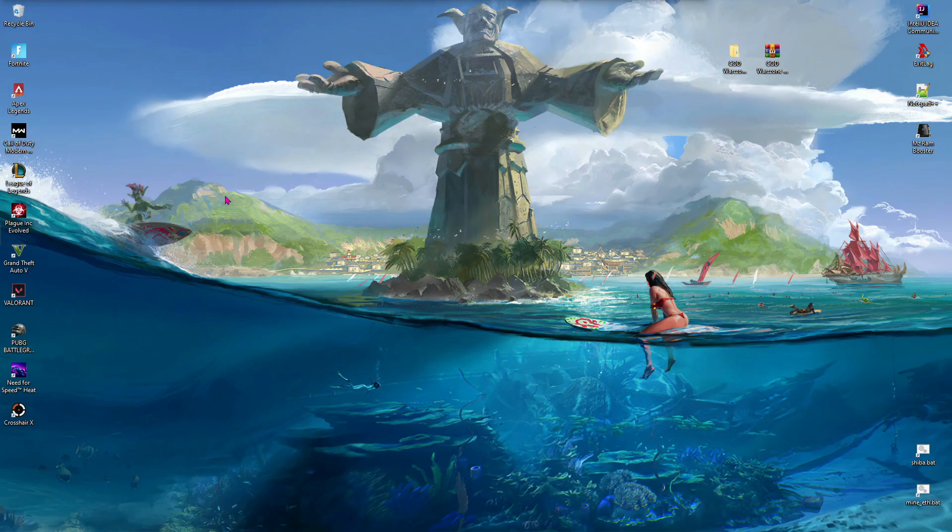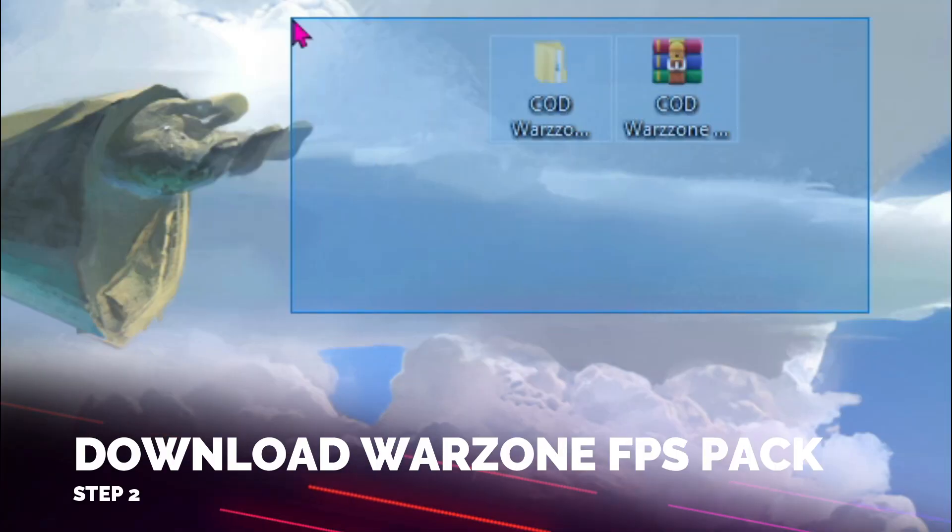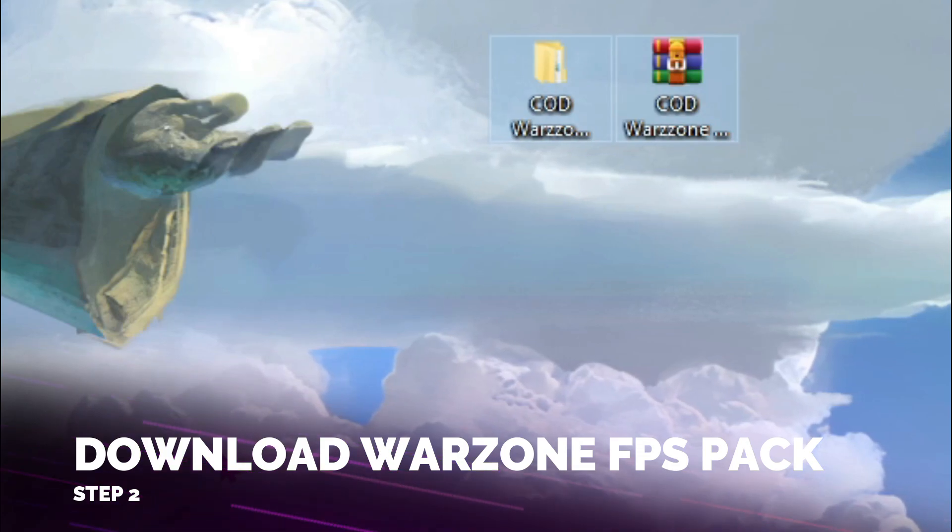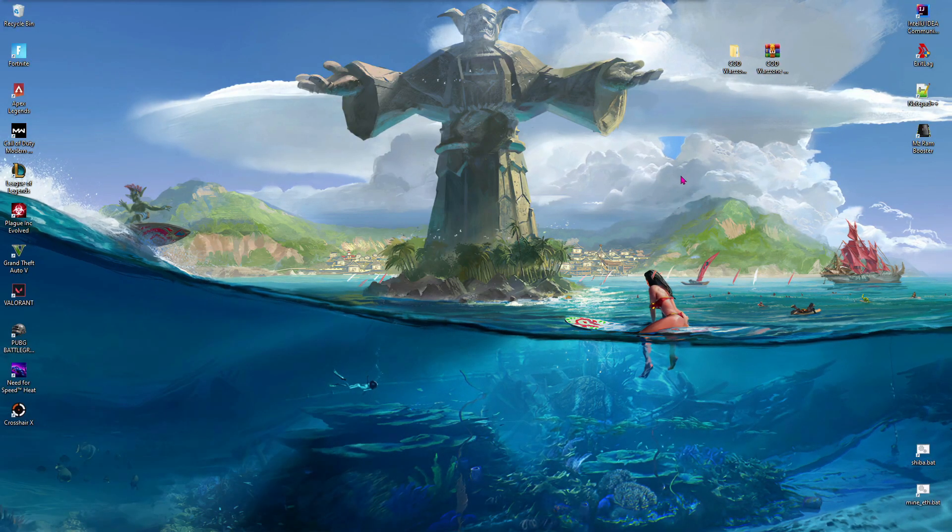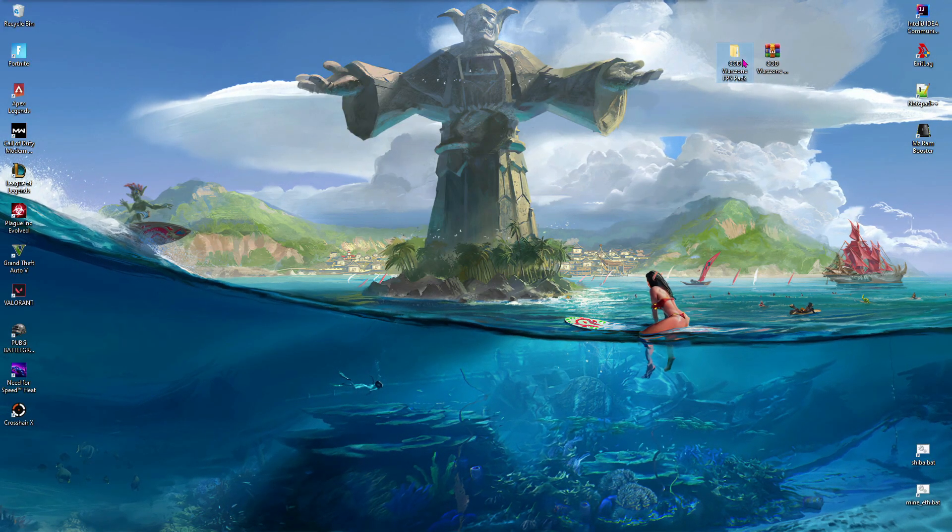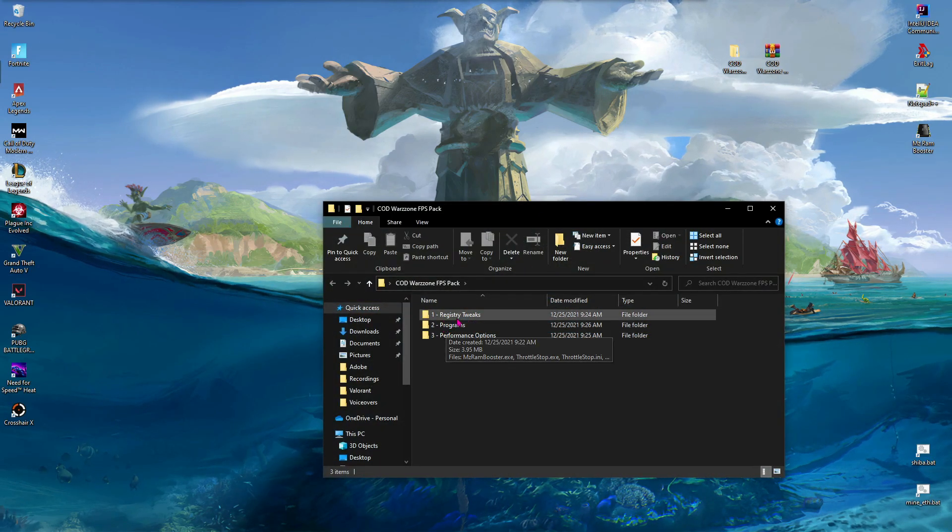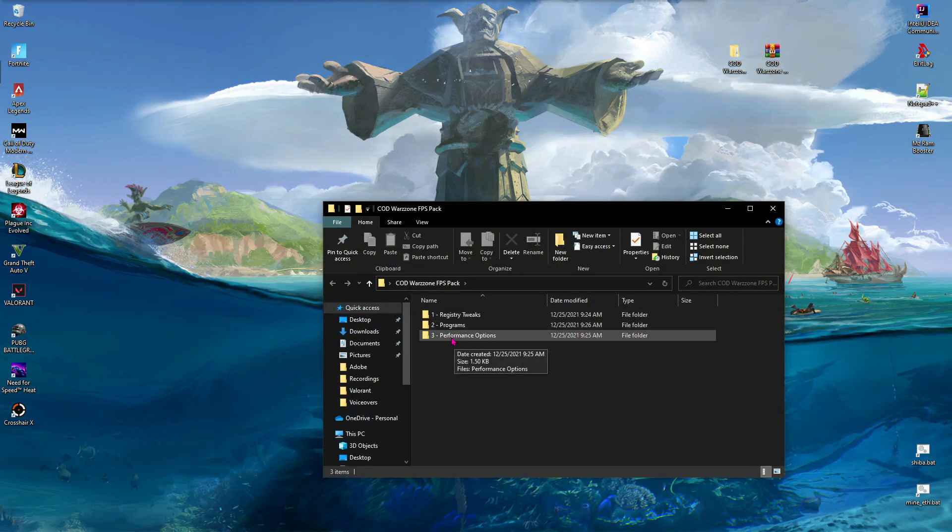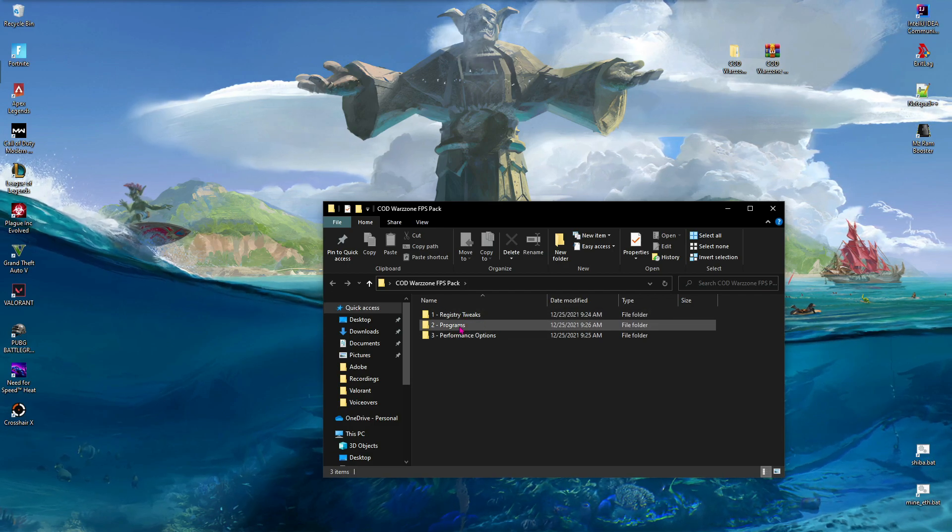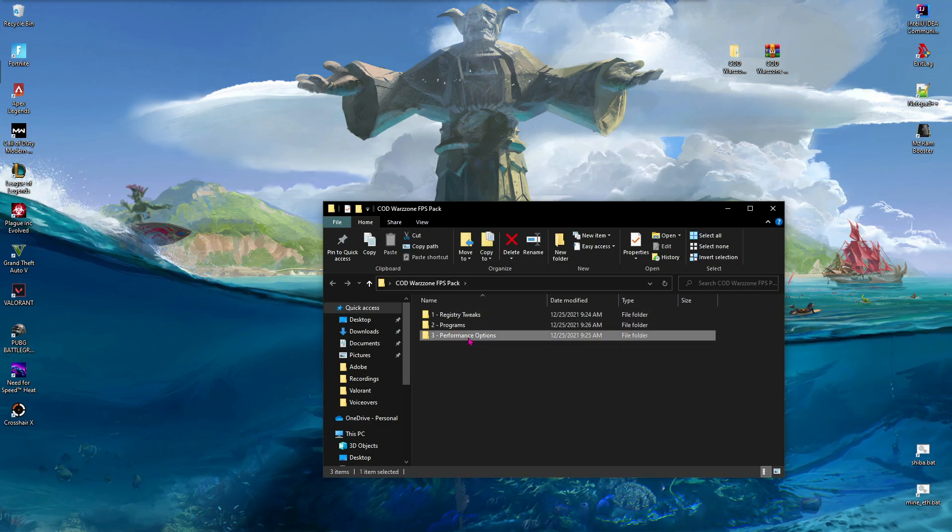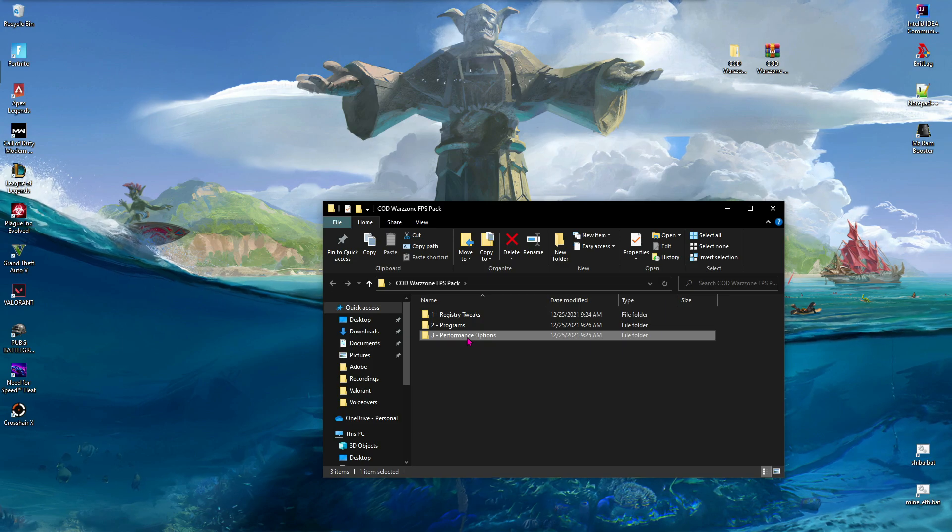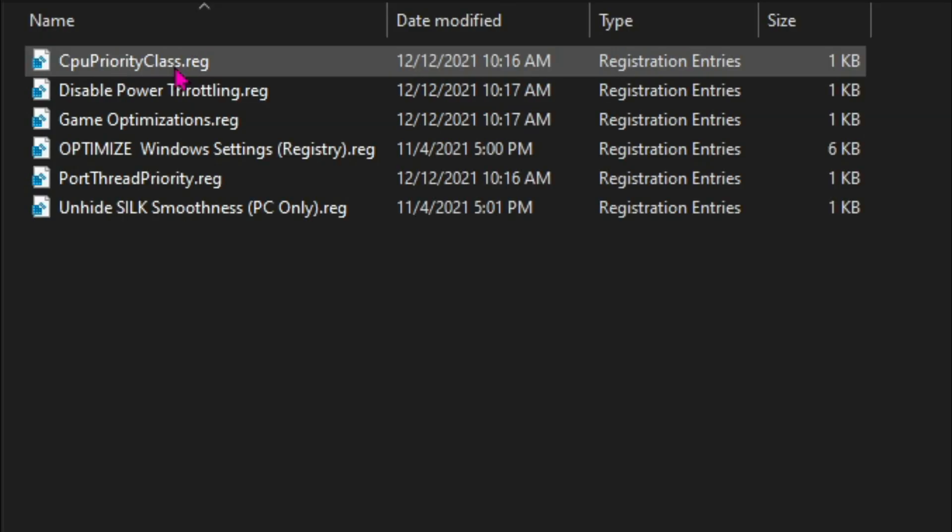I have designed this pack specifically for low-end PCs. As soon as you extract and open it up, you'll find three folders: the first one says Registry Tweaks, the second is for Programs, and the third is for Performance Options. Let's follow each folder stepwise. In the first folder, you'll find a lot of registry files.